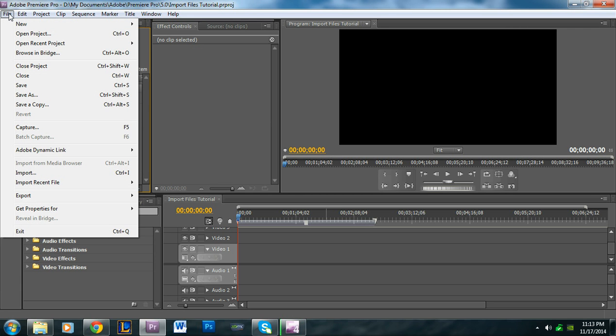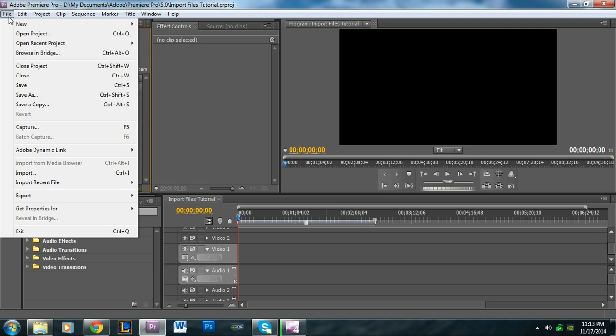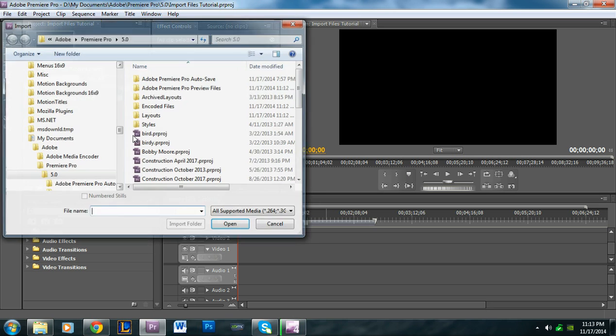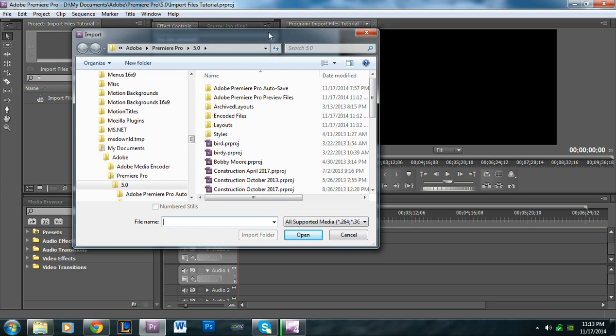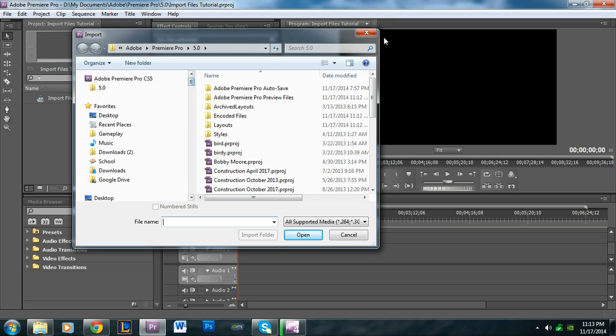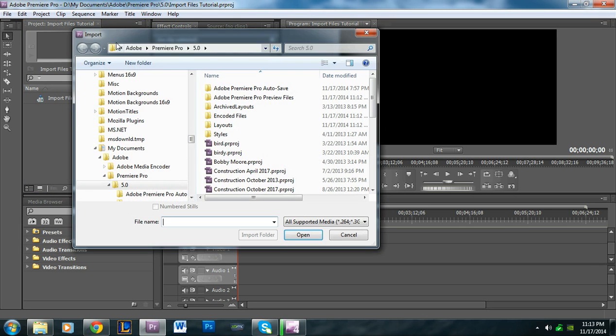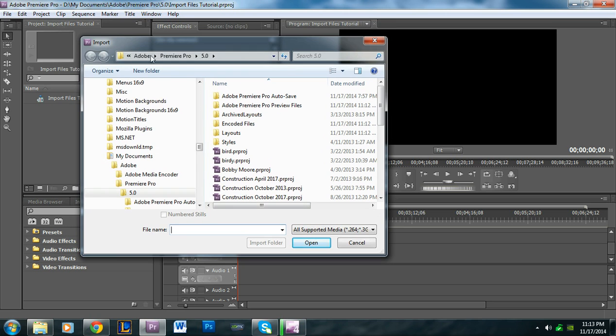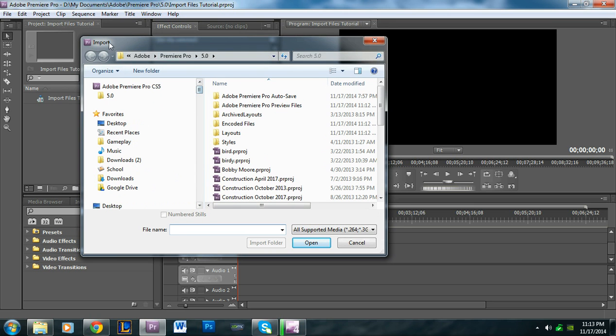There are a few ways to import files. First, you can go up to File and Import just like any other program. A faster way is to just double-click the project box, which prompts the import dialog.